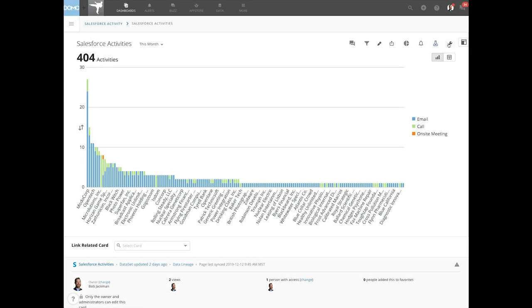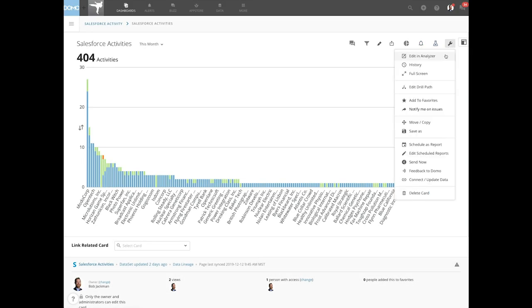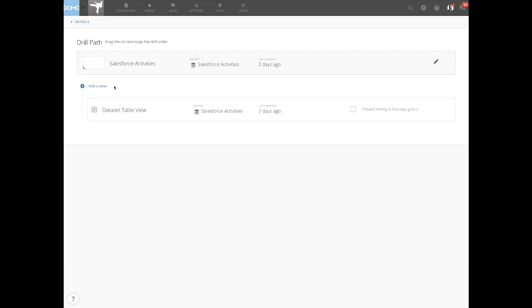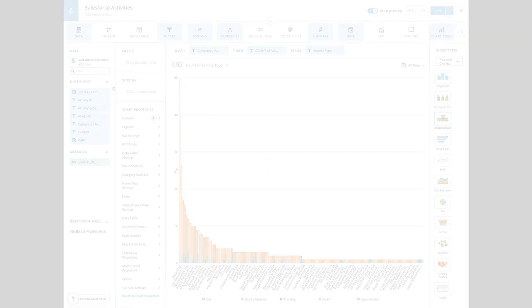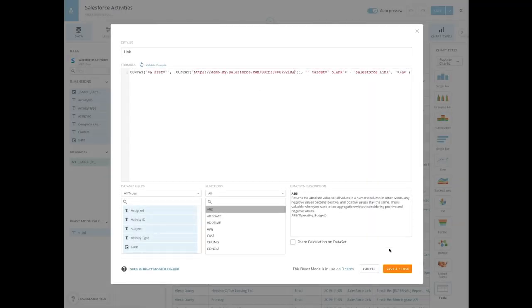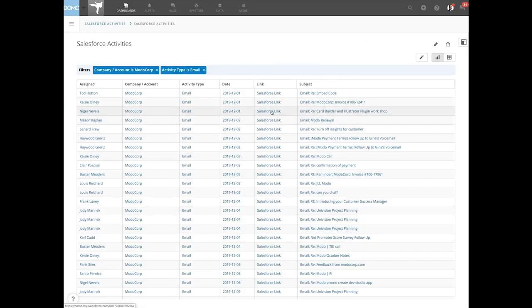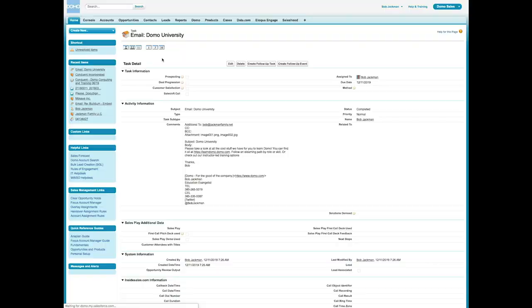Then I created a card that showed the number of activities per customer with a drill path that gave detailed information about each activity. Finally, using a beast mode, I was able to link right to the Salesforce activity record where call notes or emails could be read.